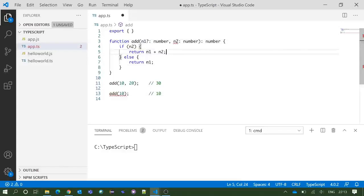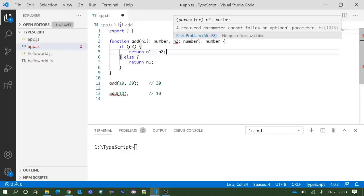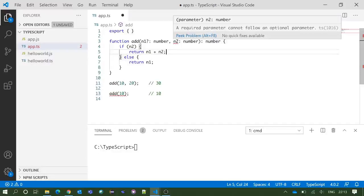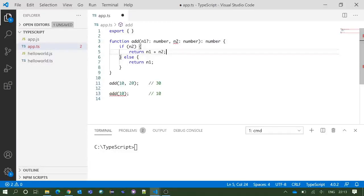We got an error: required parameter cannot follow an optional parameter. So if you have a mandatory or required parameter, it should always be before the optional parameters.